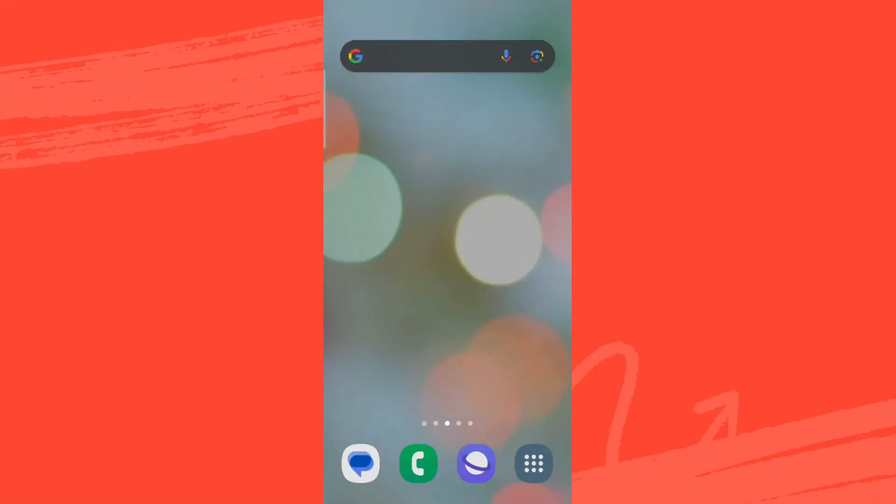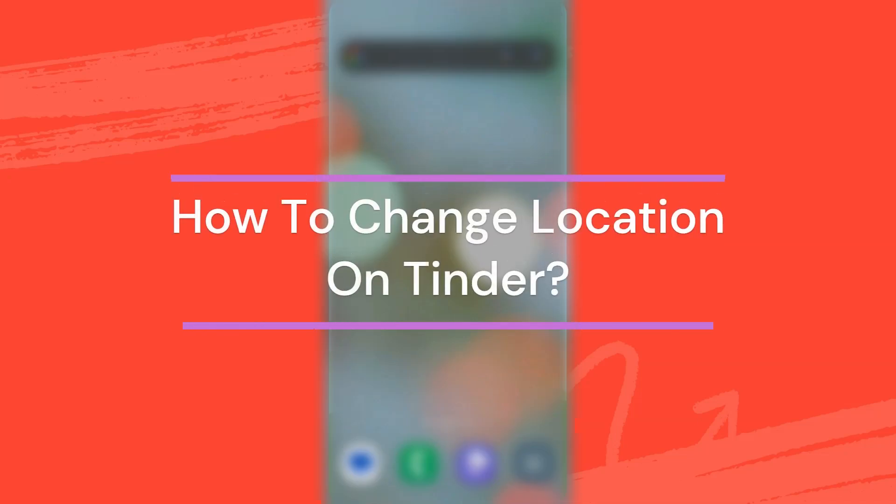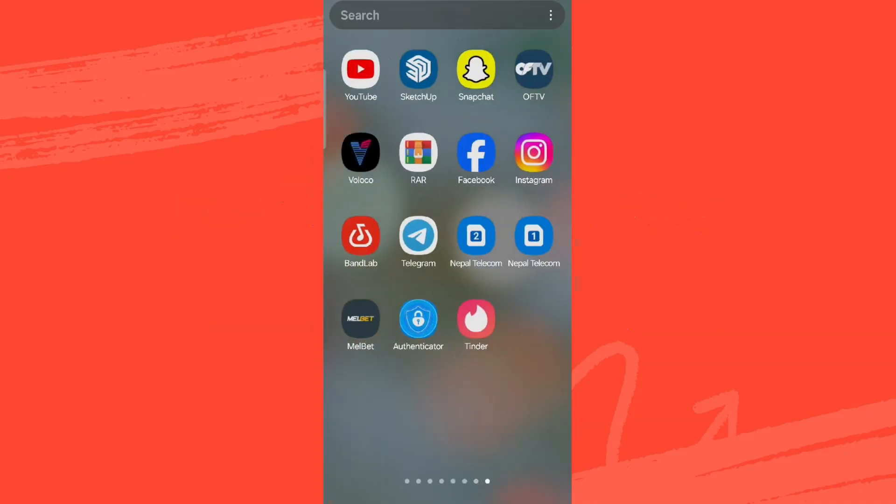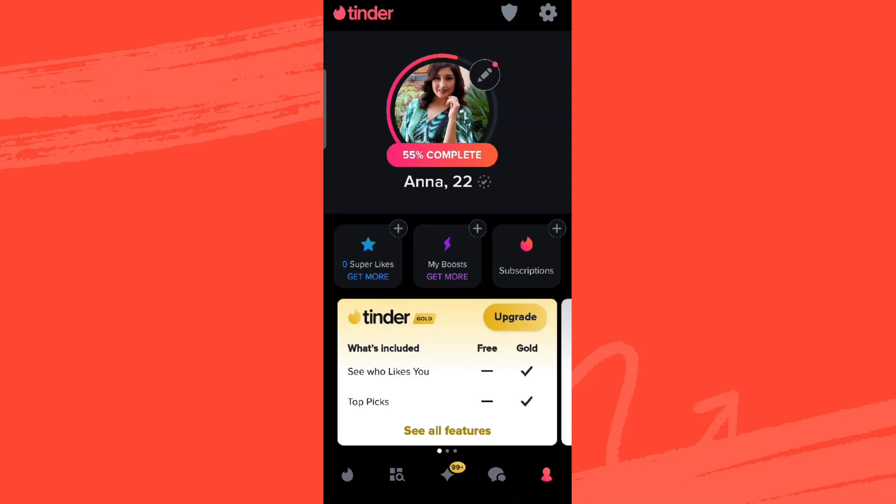Hey guys, welcome back to our YouTube channel App Tutorial. Today in this video, let's learn about how to change location on Tinder. So let's get started. First, let's get into the Tinder app and make sure you are logged into it.